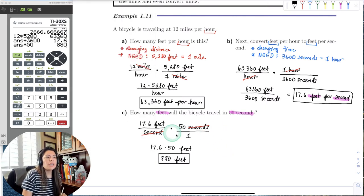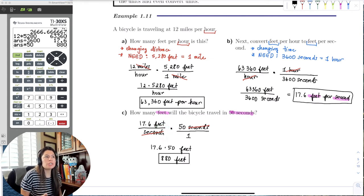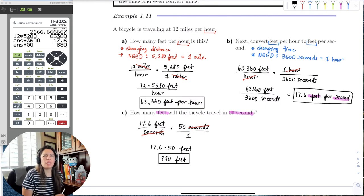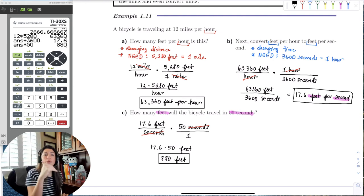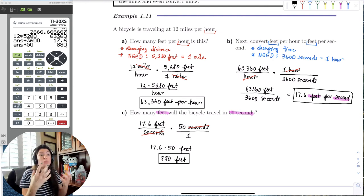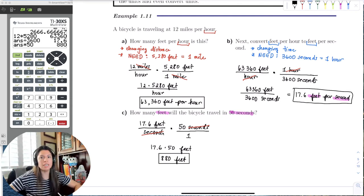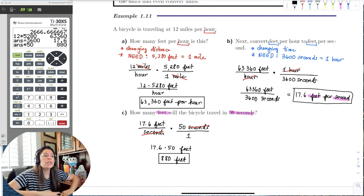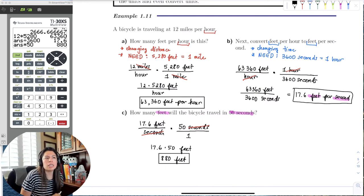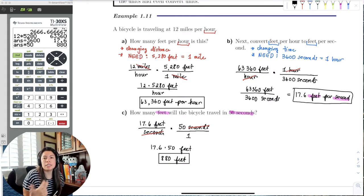I want you to understand why we're multiplying — it's because the seconds units reduce out. We're just tapping the surface of dimensional analysis in this chapter; Chapter 5 will go much deeper into measurement and unit conversion. But we do want a solid foundation so we can apply it in the real world.